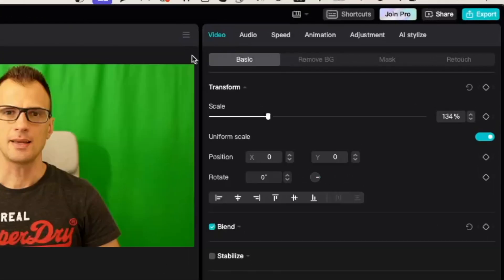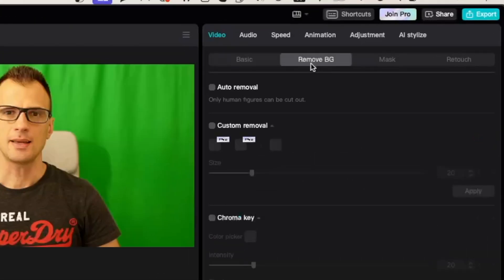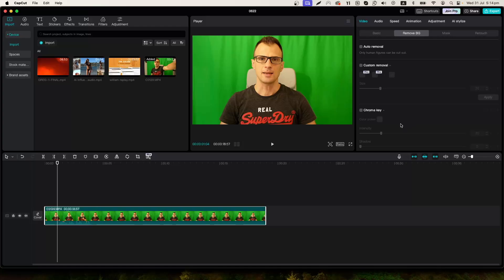In the top right section go to video and then select the tab remove BG. You've got two ways of doing this. The simplest one is auto removal.